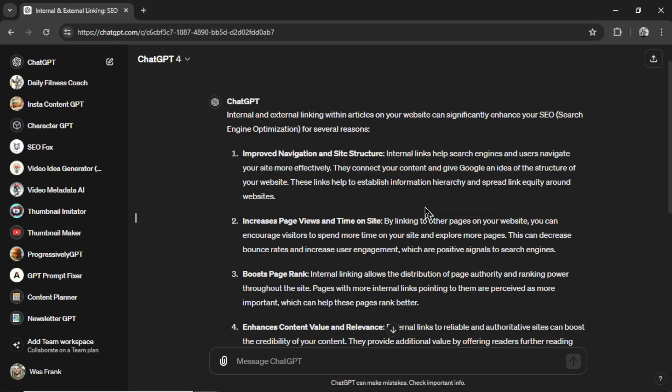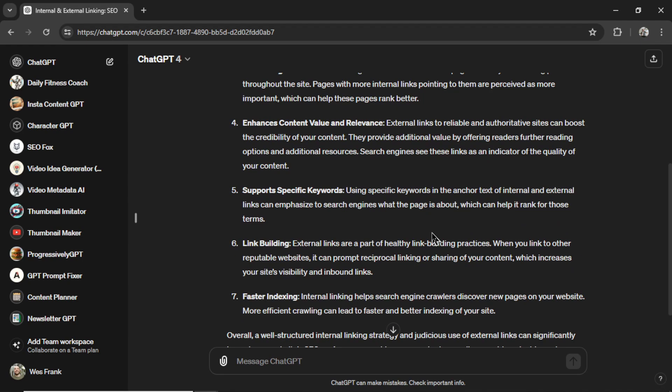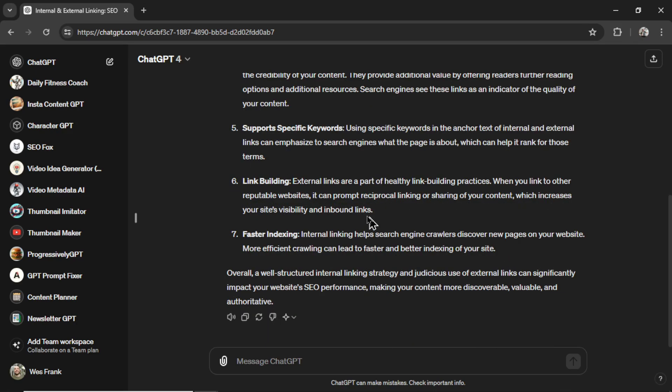This type of linking is good for navigation and site structure, increasing time on site, boosting page rank, enhancing the value of your content, anchoring specific keyword text, link building, and faster indexing because the Google bots can crawl your websites better. Many other use cases for this, and I'm going to show you how to do it all automatically. Let's get started.